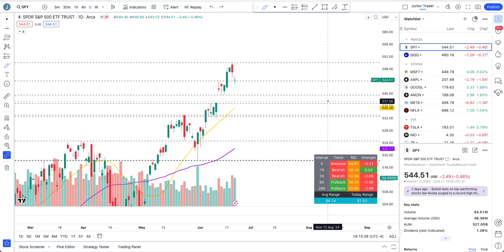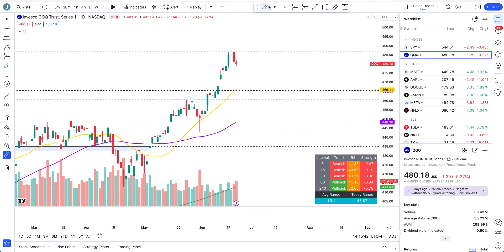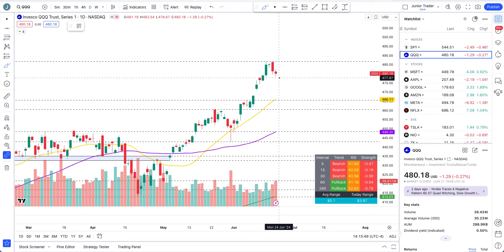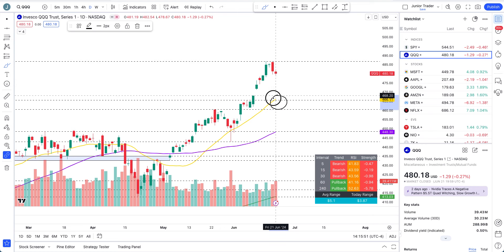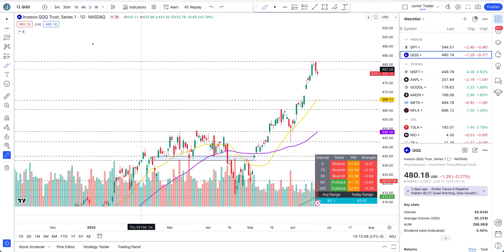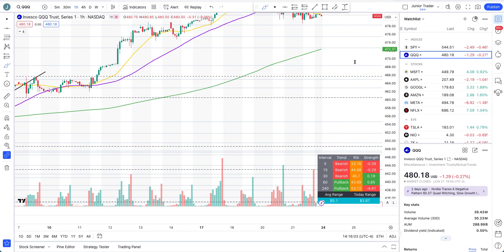QQQ is very similar to SPY in terms of trading possibilities — it may continue to cool off. But until the level of $465.68, the overall structure will still remain bullish on QQQ. Let's go to the hourly interval to talk about whether a deeper pullback can come.